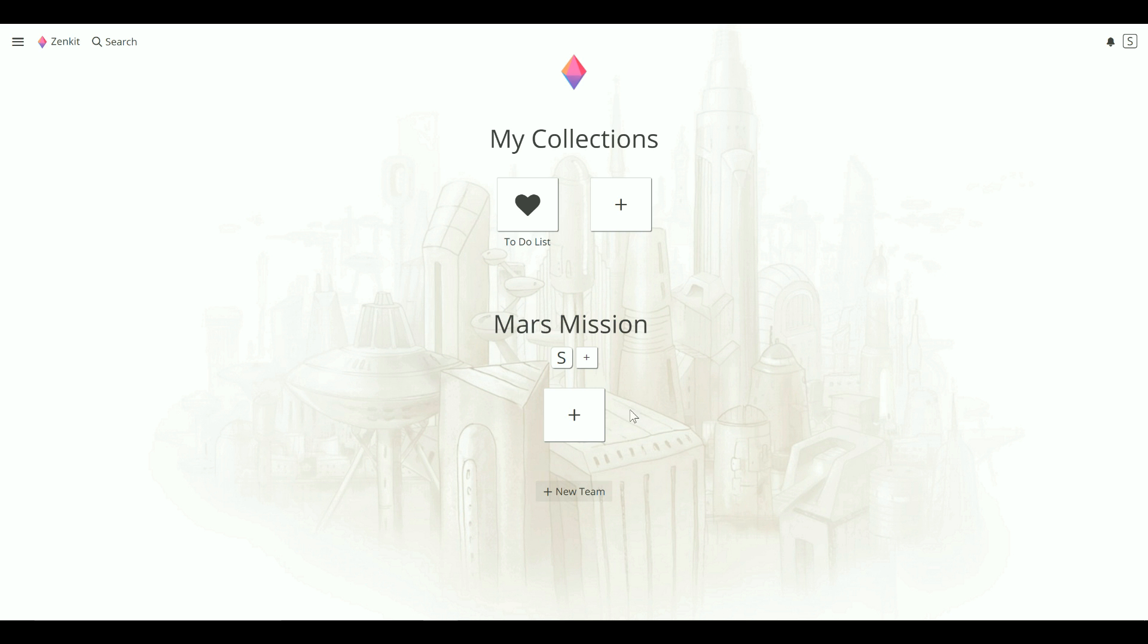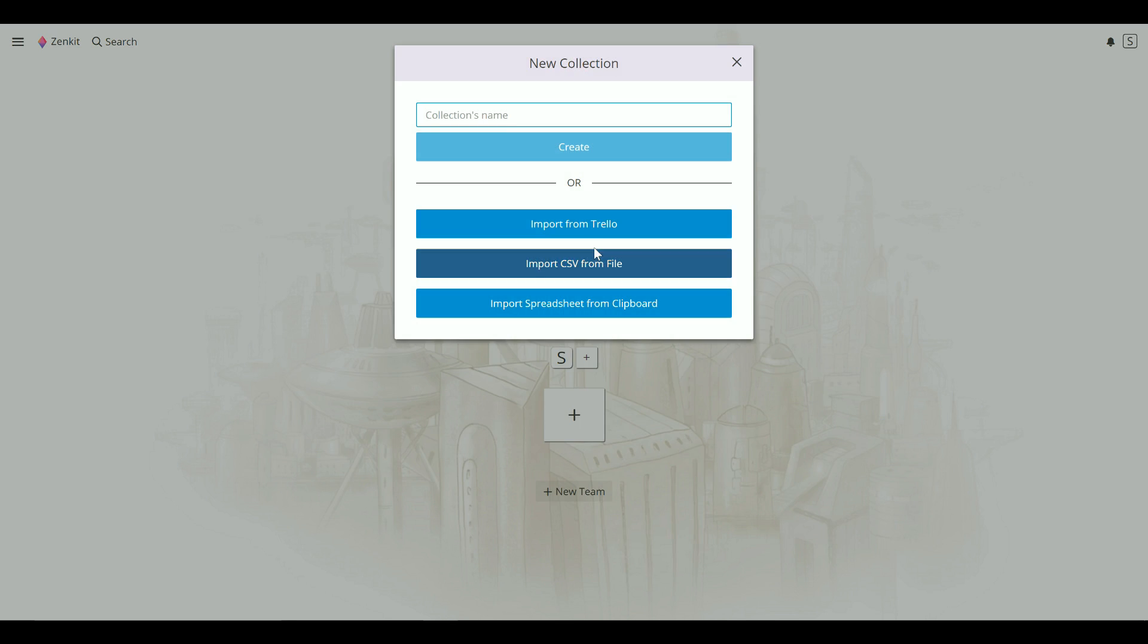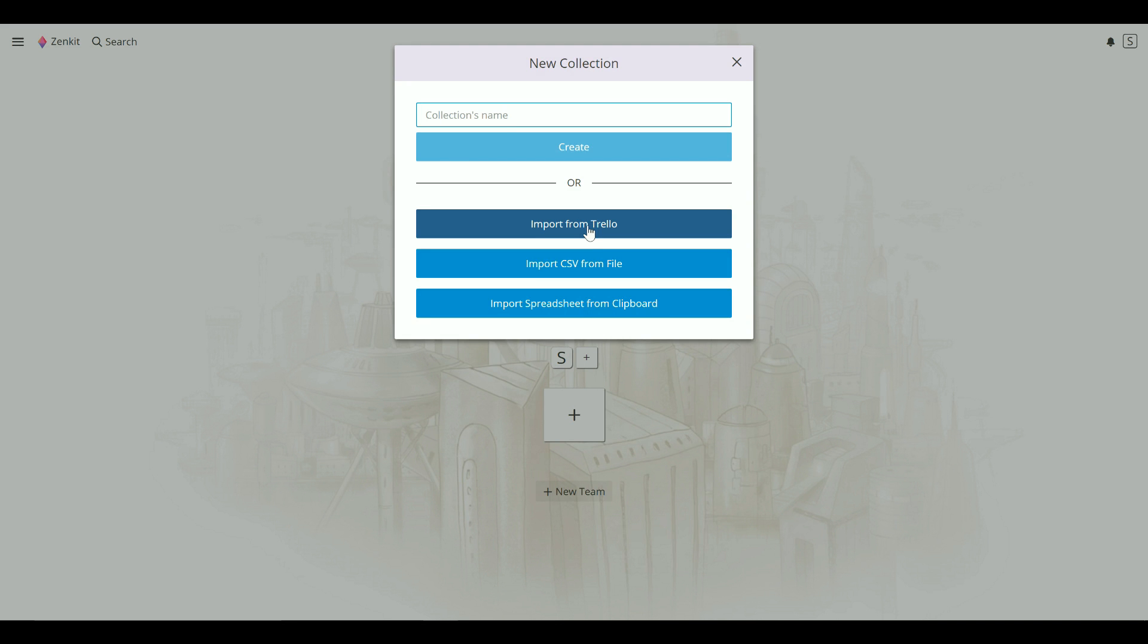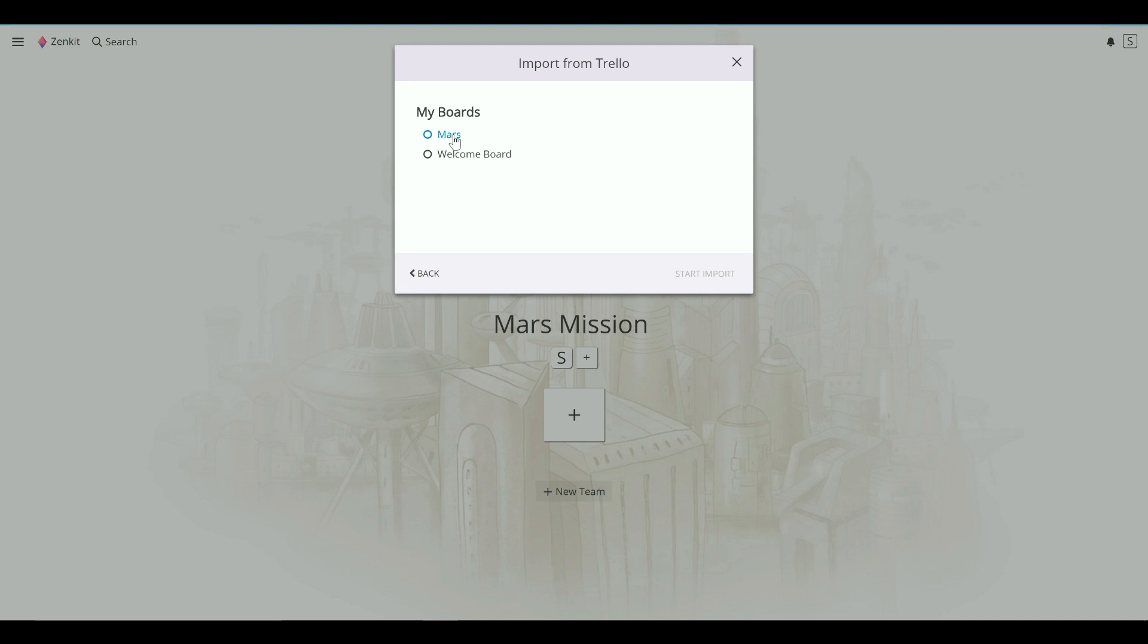To import my Trello board, I just click on the add new collection button, click import from Trello, and choose my board and start import.